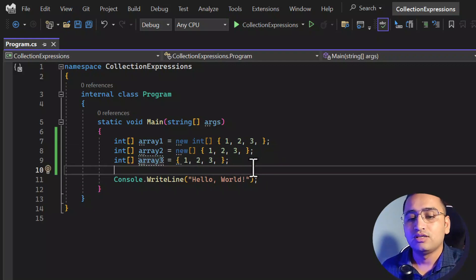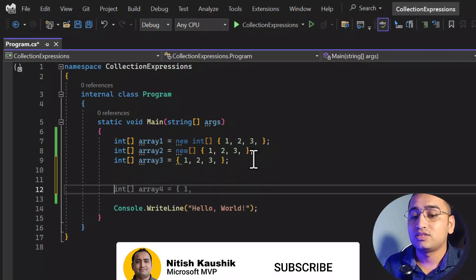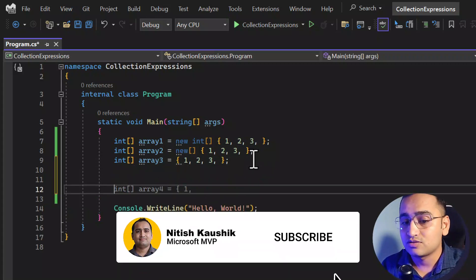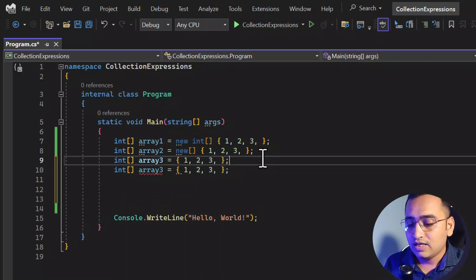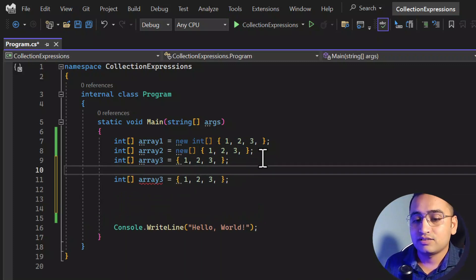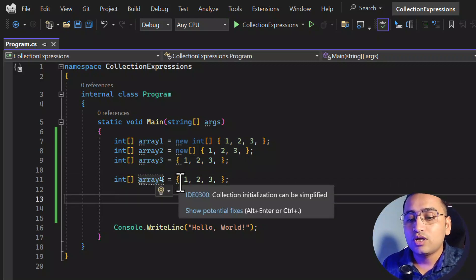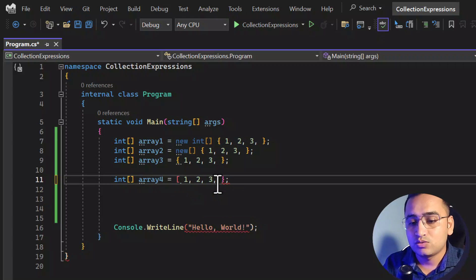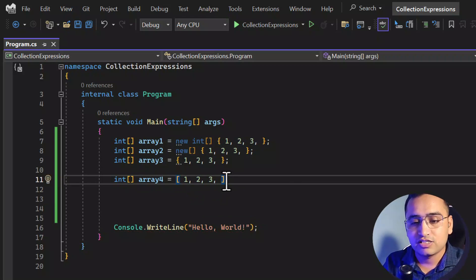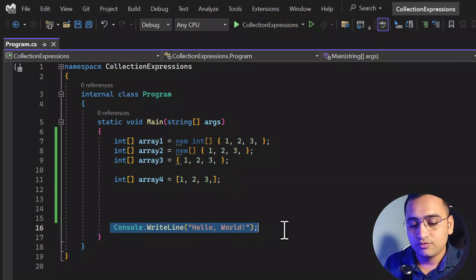This is how we were working with arrays so far in C#. But starting from C# 12, you can use collection expressions. So again let's add one more line — for array4, you do not have to use curly braces; rather you can use square brackets like this, and everything will work as expected.